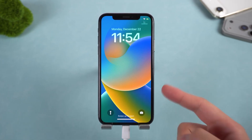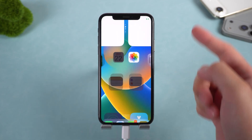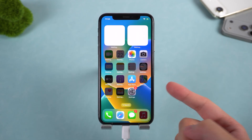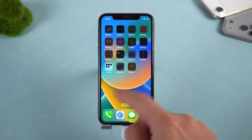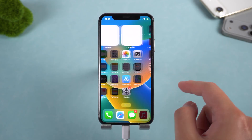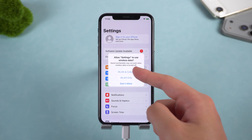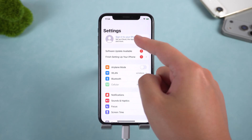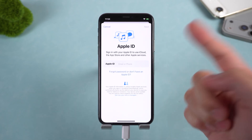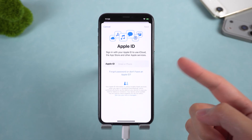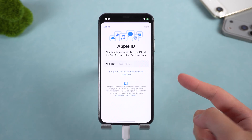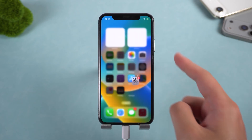This method is especially useful for second-hand or inherited iPhones when the original account information is no longer available. If you're looking for a reliable and guided solution in 2026, this is one of the most practical options.